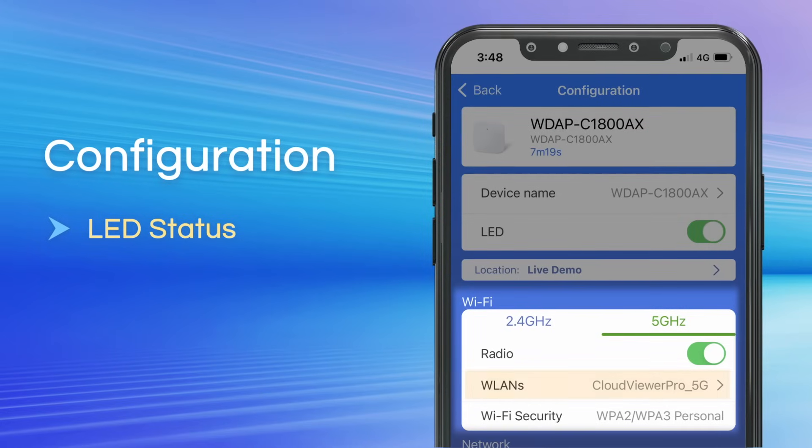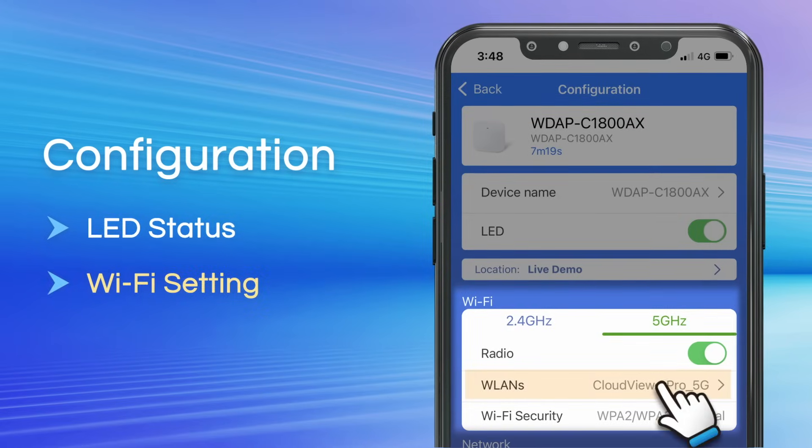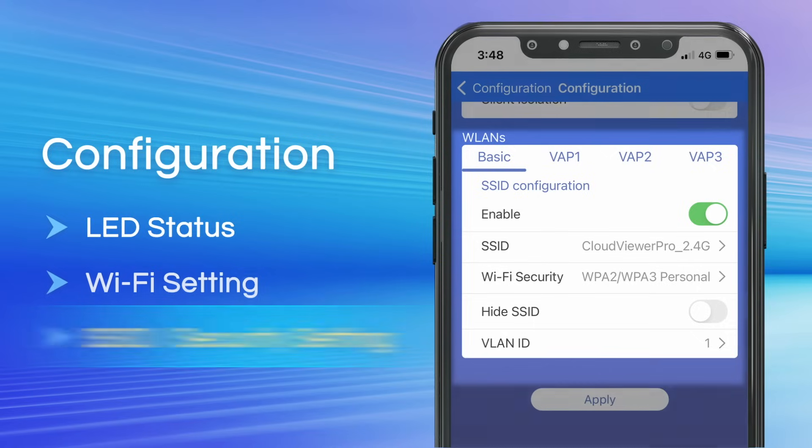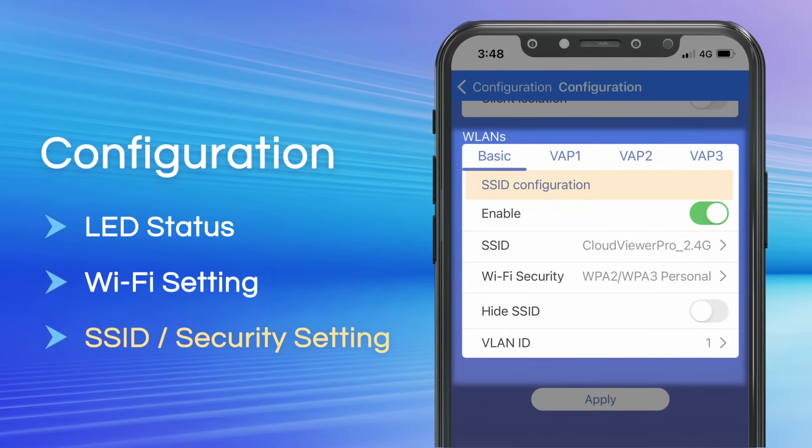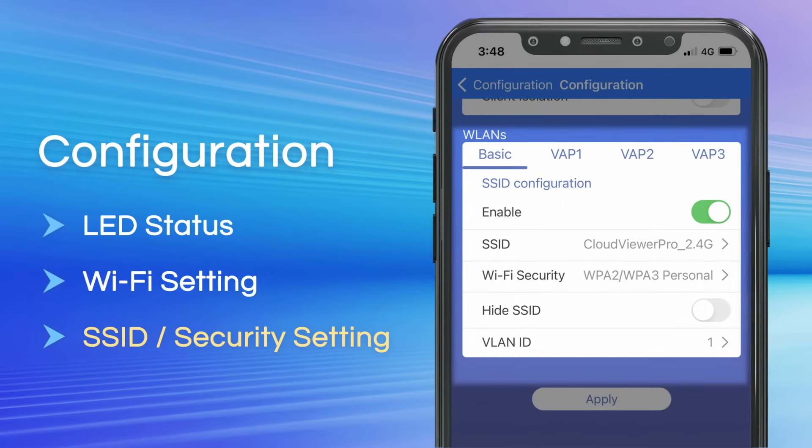Wi-Fi settings, SSID settings, and more.